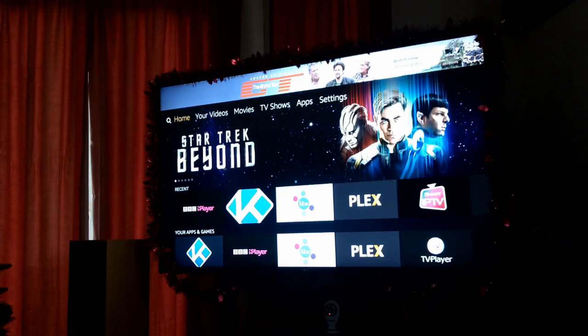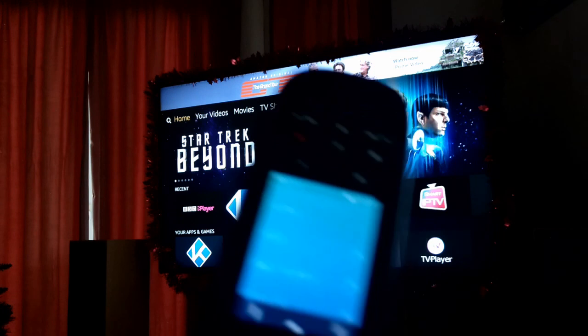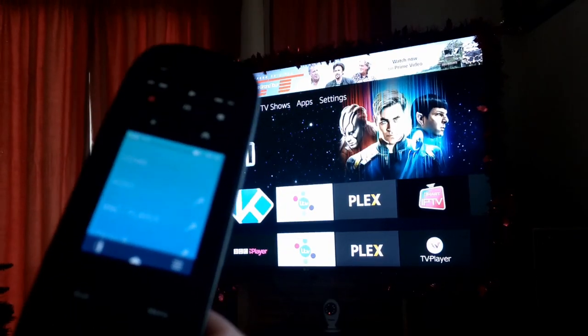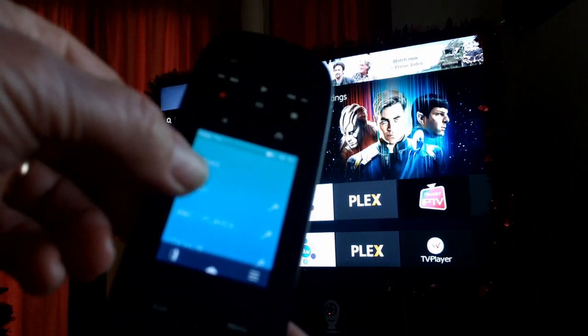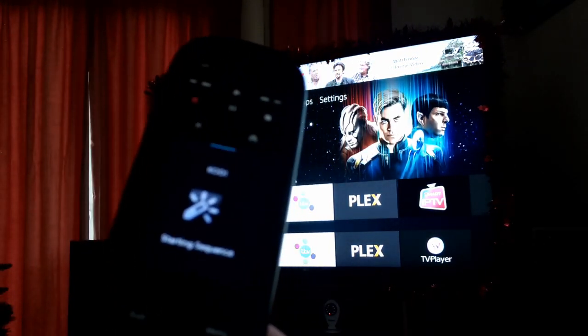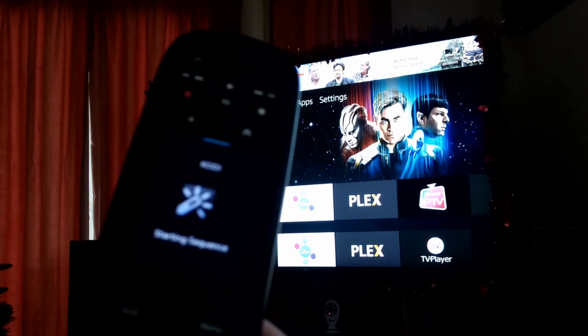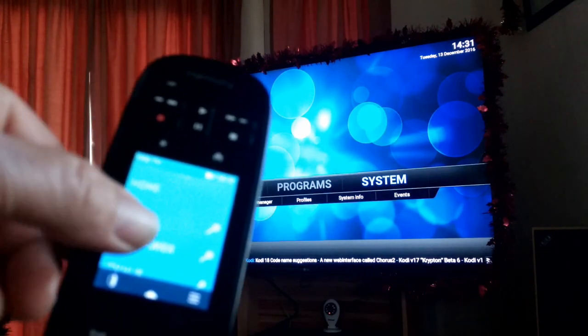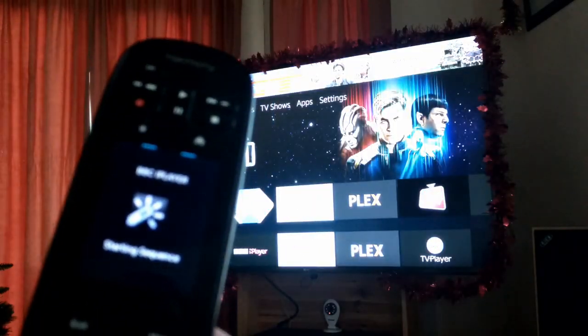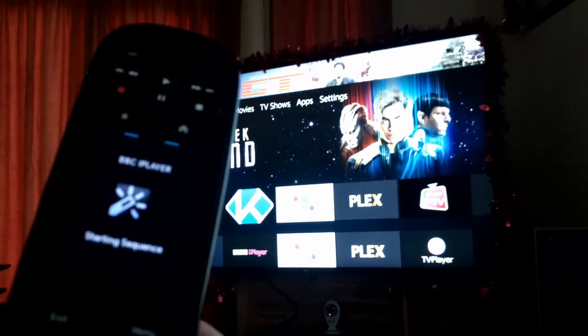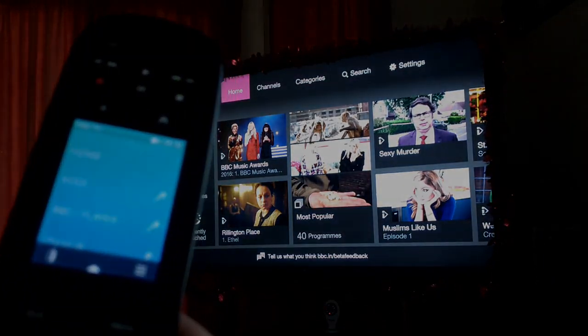So you've got the shiny new Amazon Fire TV user interface, you've got a Harmony remote control, and you want one-touch access to your favorite apps like Kodi or BBC iPlayer. Well, I'm going to show you how.